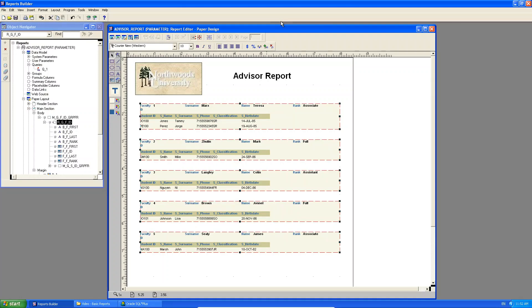Okay everyone, so in this lesson we're going to use the same advisor report that we created in the previous tutorial. What we're going to do this time is we're going to parameterize it. The example I gave in the previous video was currently with this data set, I have five lecturers and six students.